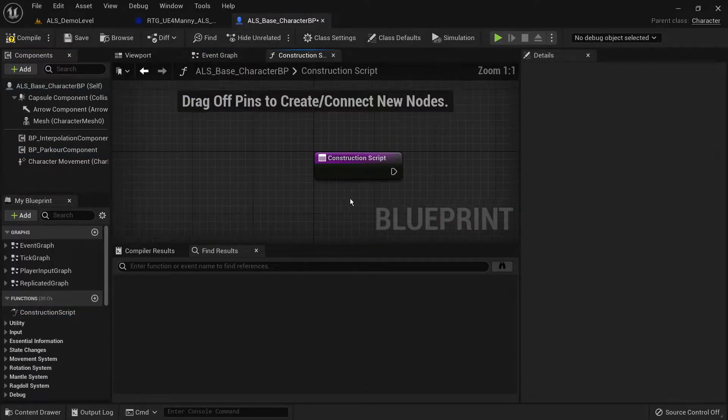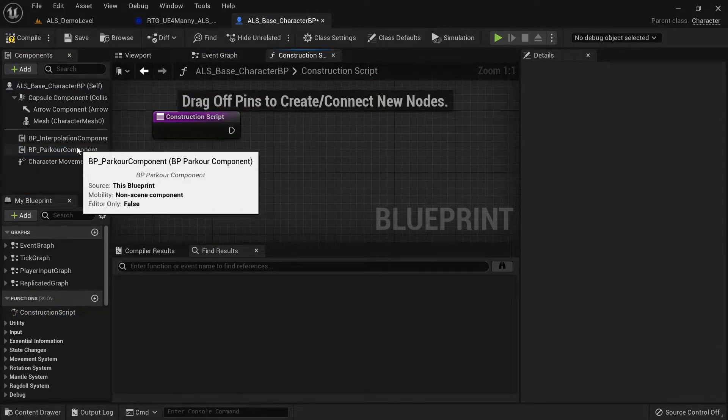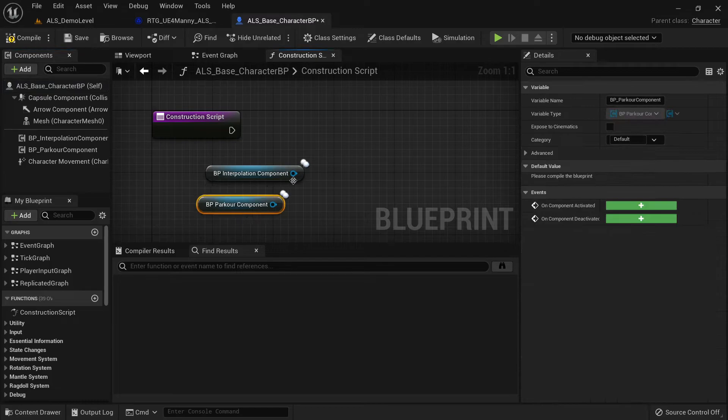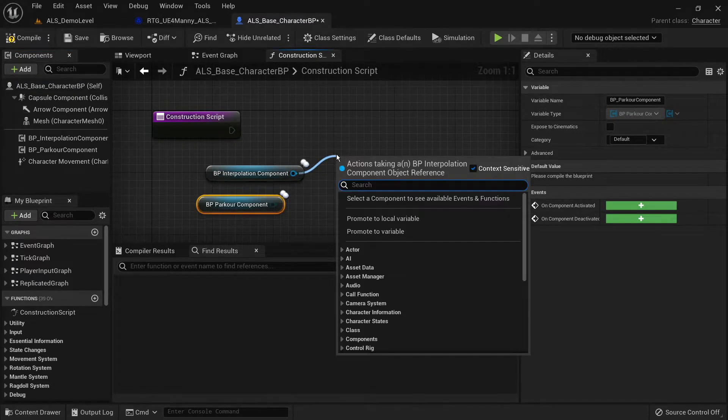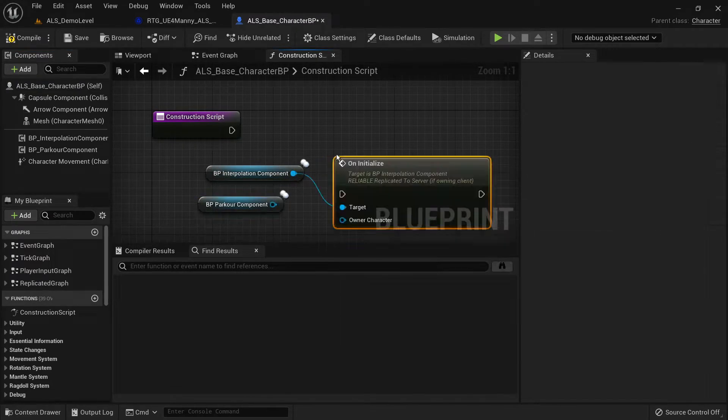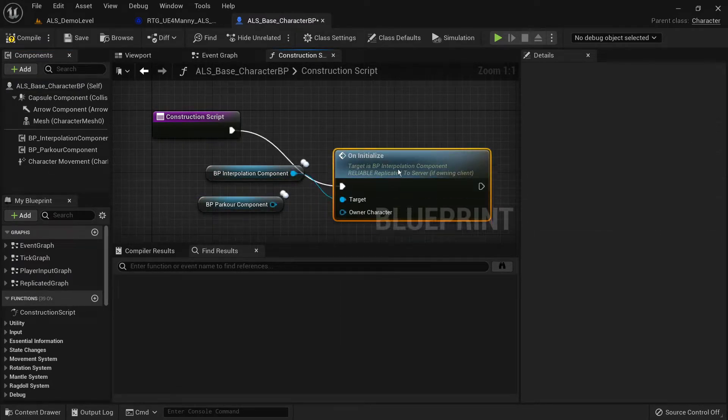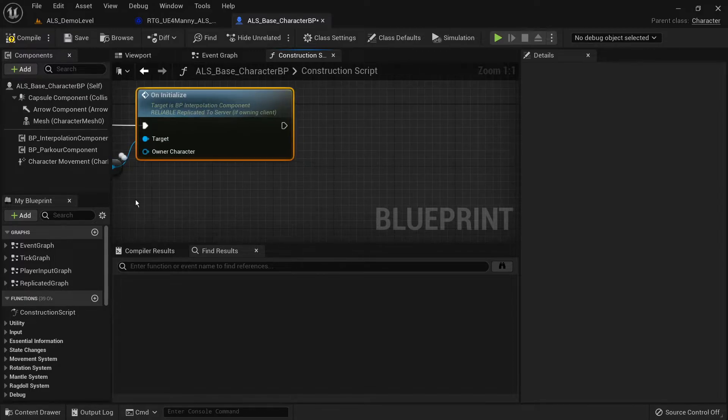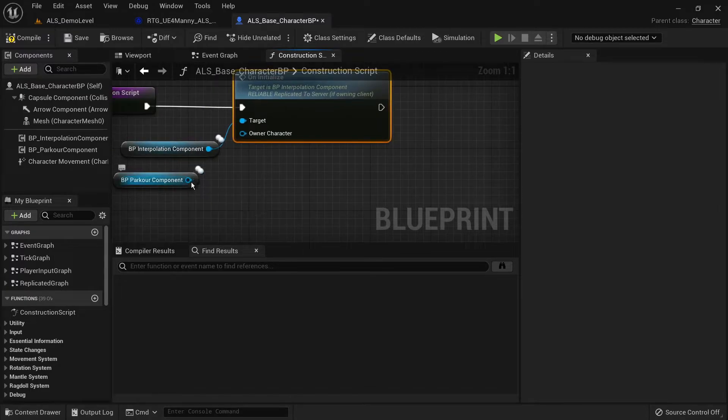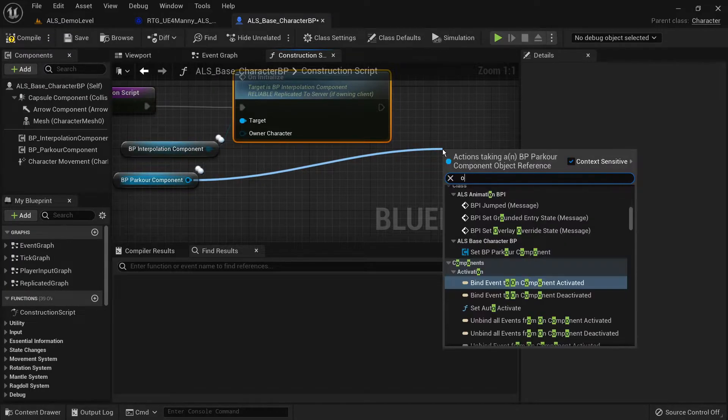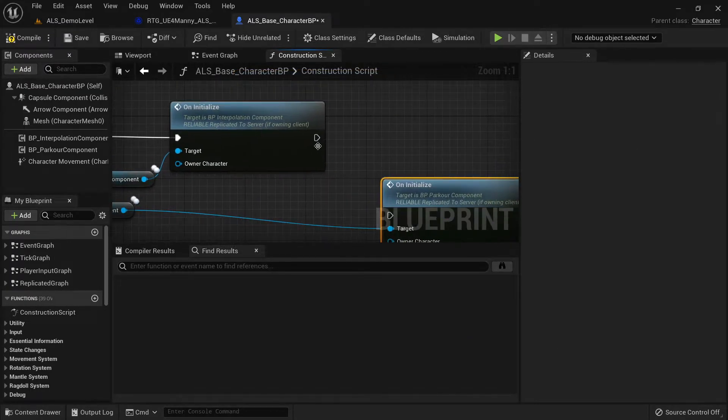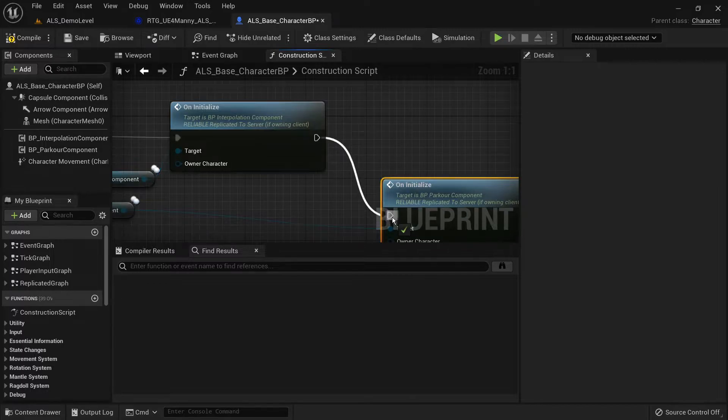Now head into your construction script so that we can initialize both components. Make sure to use the initialized function and not the multicast one. Also make sure to initialize the interpolation components before the parkour component. That's very important.